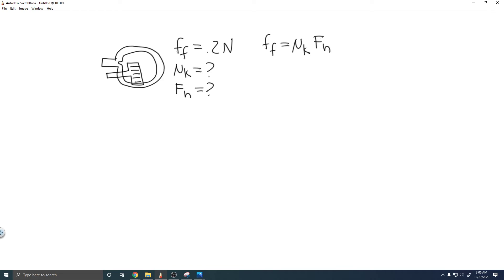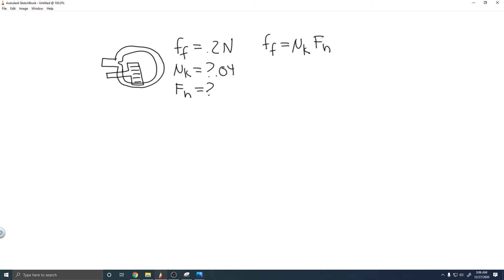If you look in your textbook, it'll show you a table, and it'll tell you the coefficient of kinetic friction for these two materials is 0.04. For coefficient of friction, there are no units, so it's just 0.04. That's the coefficient of kinetic friction.